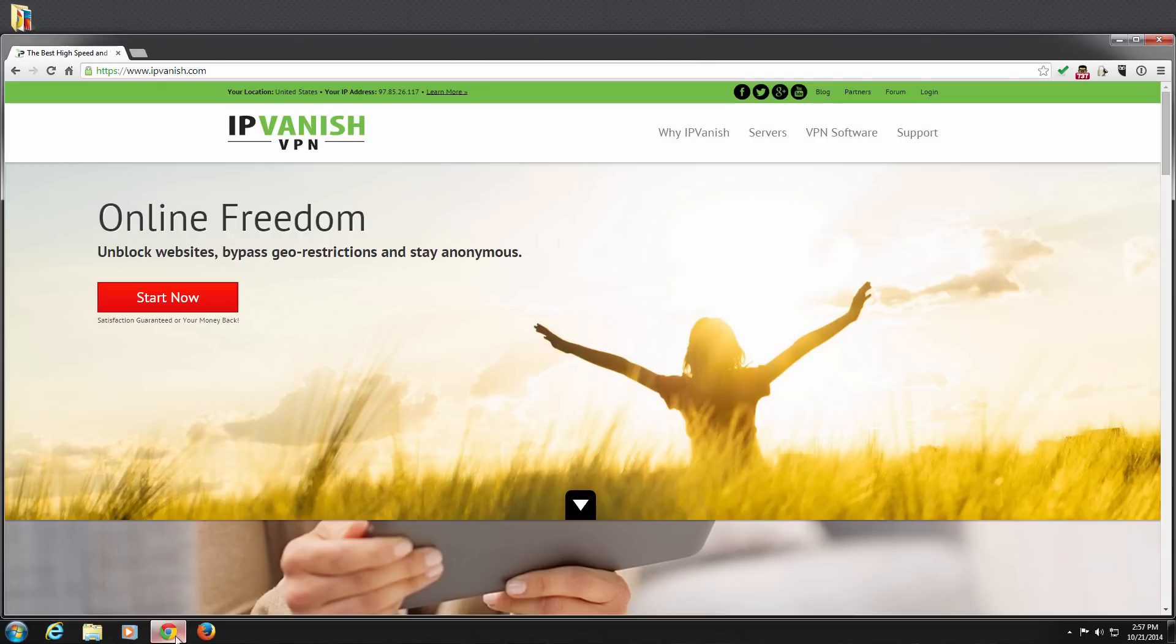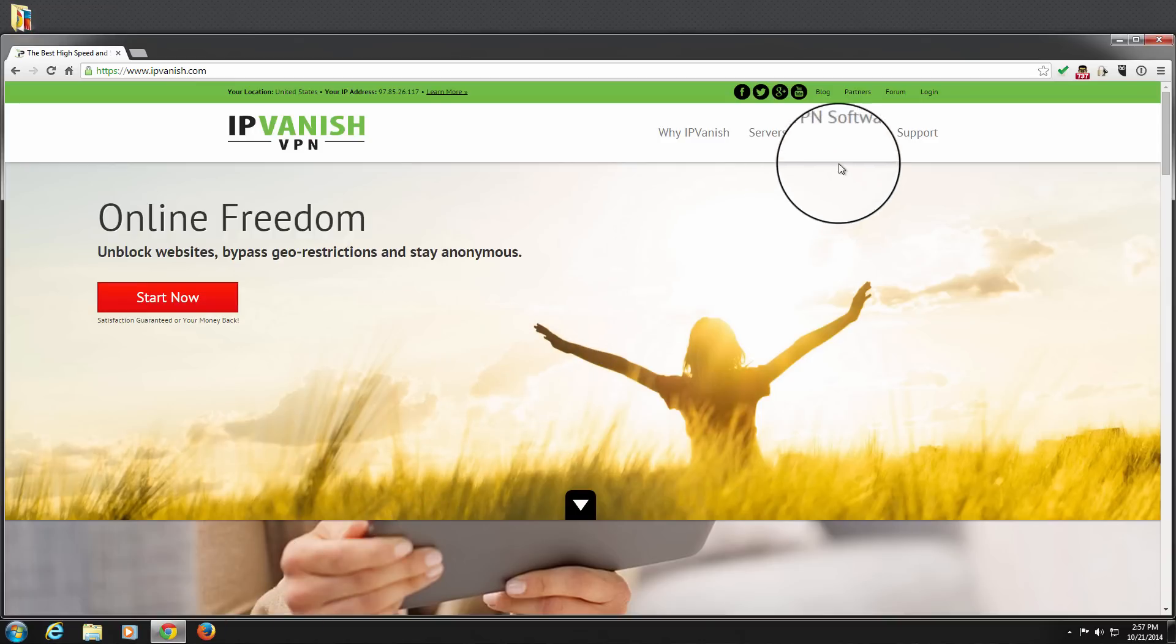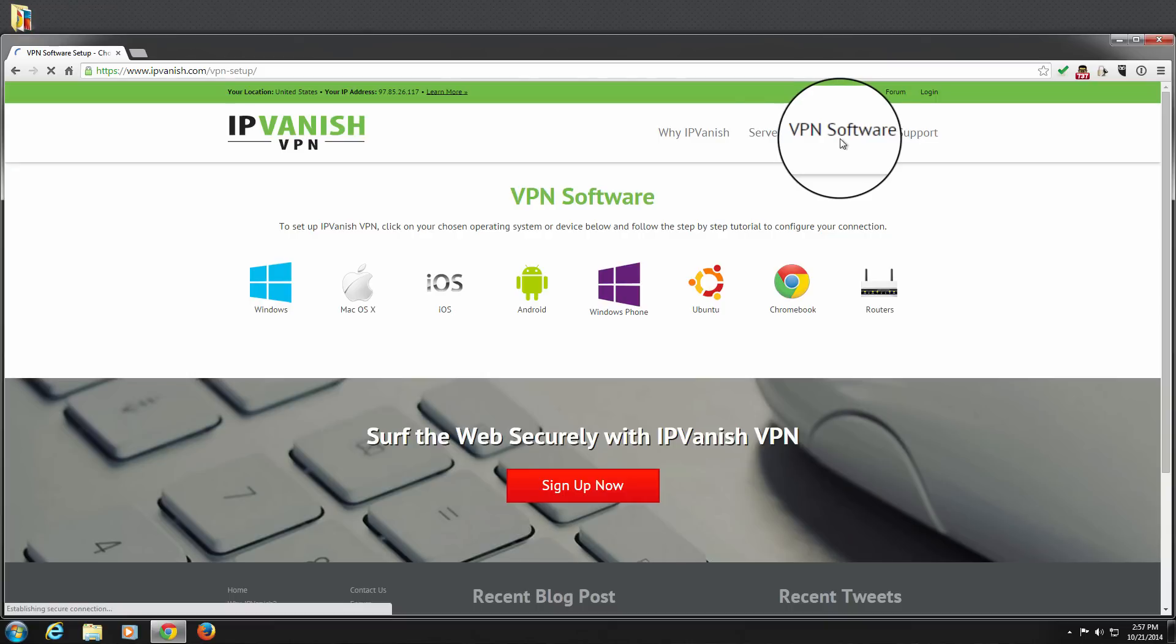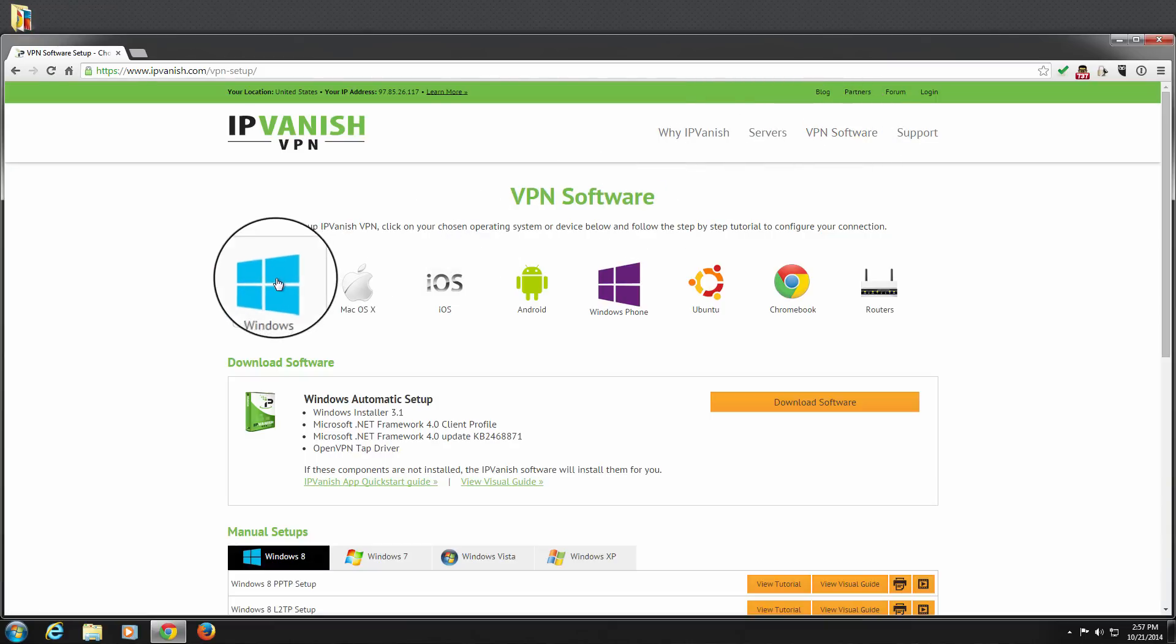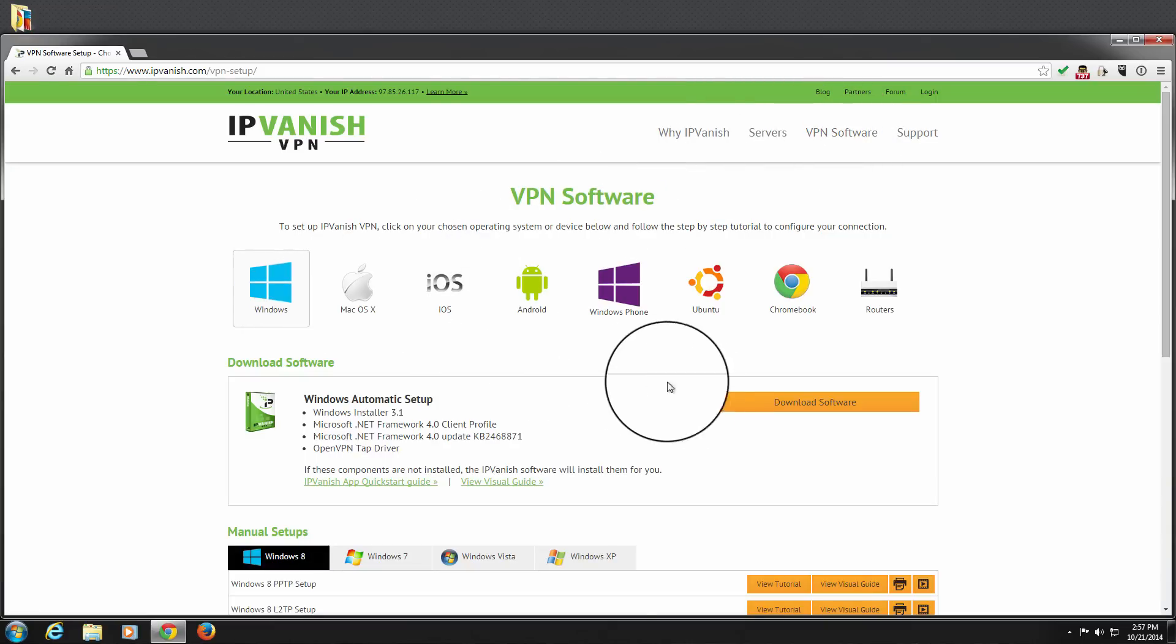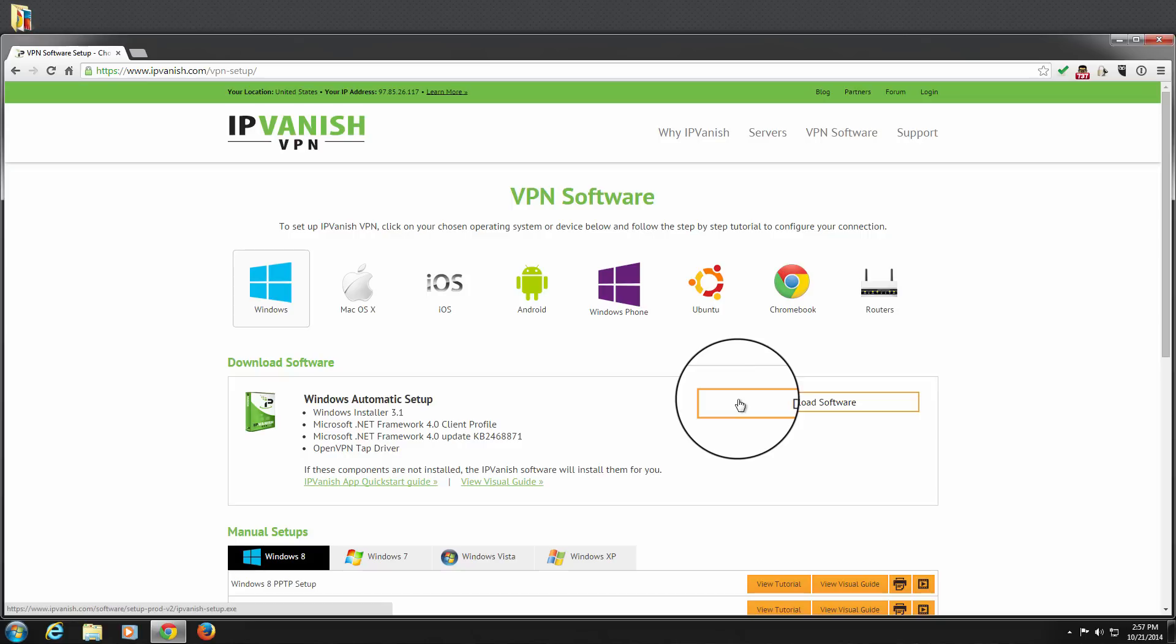First, we will begin by downloading the latest version of the IPVanish app for Windows. To ensure that we have the latest version, we need to visit IPVanish.com. Click on the VPN software at the top, select Windows as our operating system, and click the orange Download Software button.